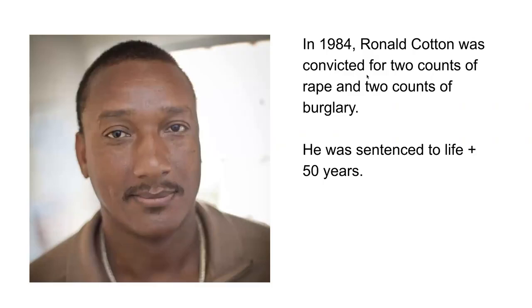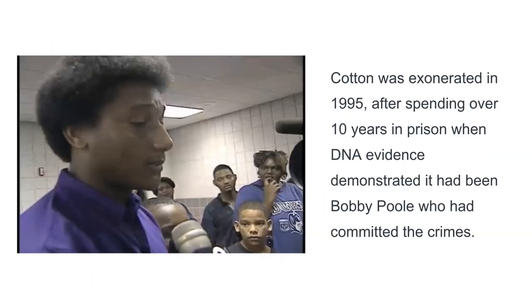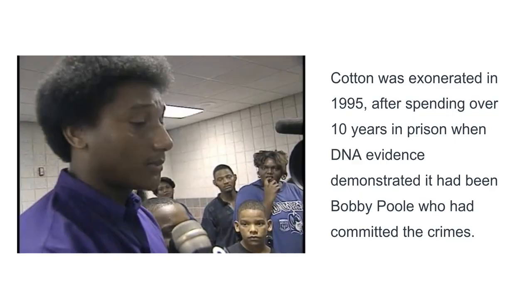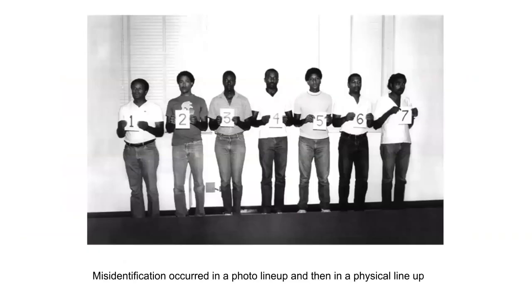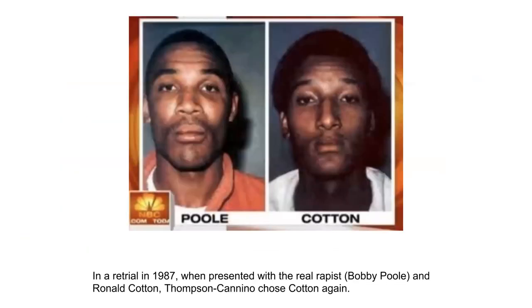In 1984, Ronald Cotton was convicted for two counts of rape and two counts of burglary. He was sentenced to life plus 50 years. Cotton was exonerated in 1995 after spending over 10 years in prison when DNA evidence demonstrated it had been Bobby Poole who had committed the crime. This is a famous case in the memory literature because Jennifer Thompson Canino, the victim, identified Cotton in an original photo lineup but also again in a retrial in 1987. Bobby Poole was actually brought into the courtroom along with Cotton and Thompson Canino chose Cotton again. This is a classic case where the choice that people make is actually being entered into memory and is affecting their subsequent choices.